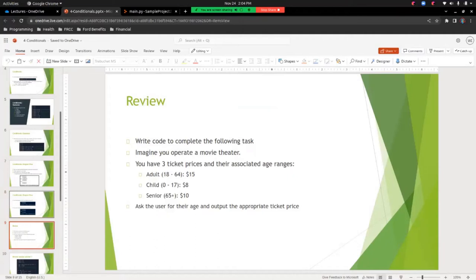Given this information, let's do a review activity. Imagine you operate a movie theater with three ticket prices and associated age ranges: an adult is 18 to 64 at $15, a child is 0 to 17 at $8, and a senior is 65 and up at $10. You want to ask the user for their age and output the appropriate ticket price. Let's switch over to the editor and do this activity.